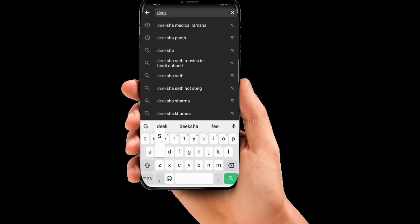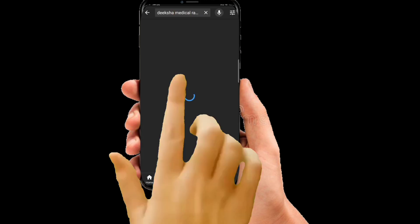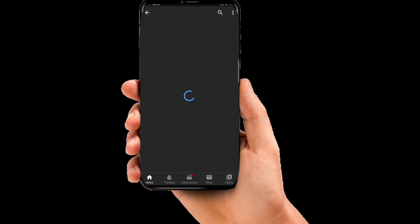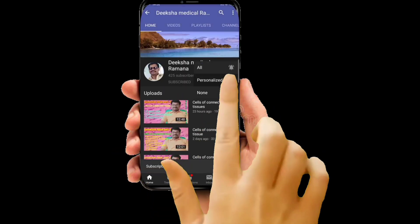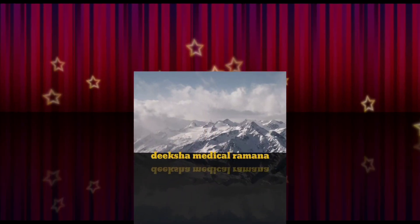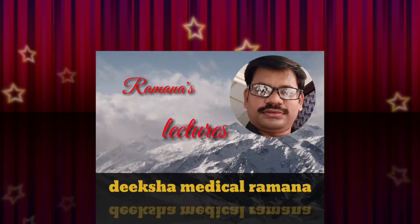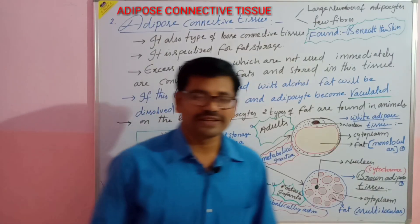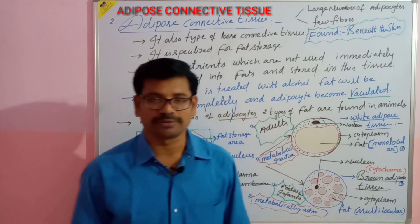Good morning, you are watching Deeksha Medical Ramana channel. Type 'Deeksha Medical Ramana' in the YouTube search bar, subscribe to my channel and click the bell icon for new updates. I am Ramana, and you are watching Deeksha Medical channel.